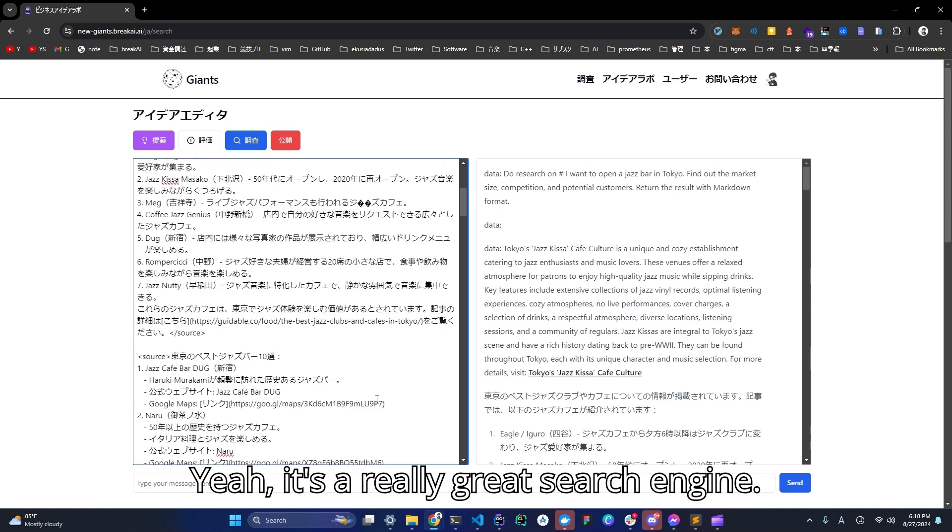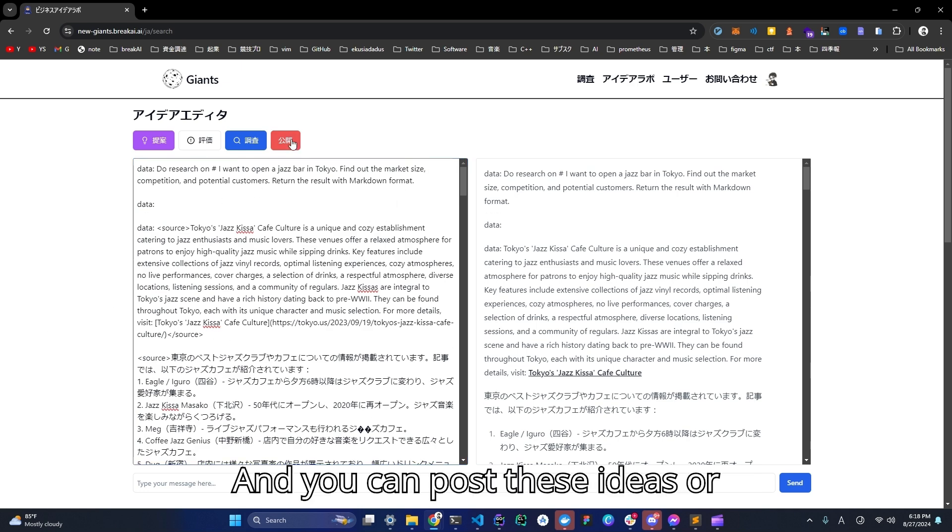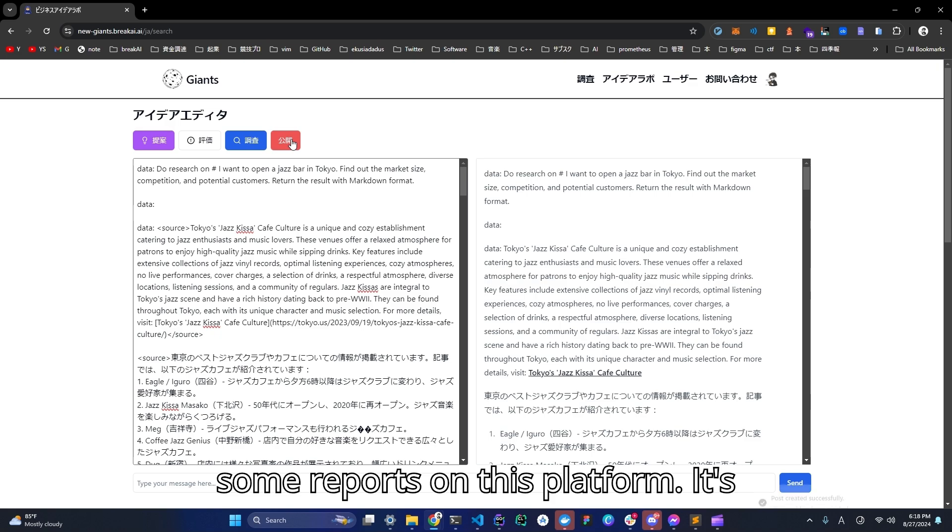Yeah, it's a really great search engine. And you can post these ideas or some reports on this platform.